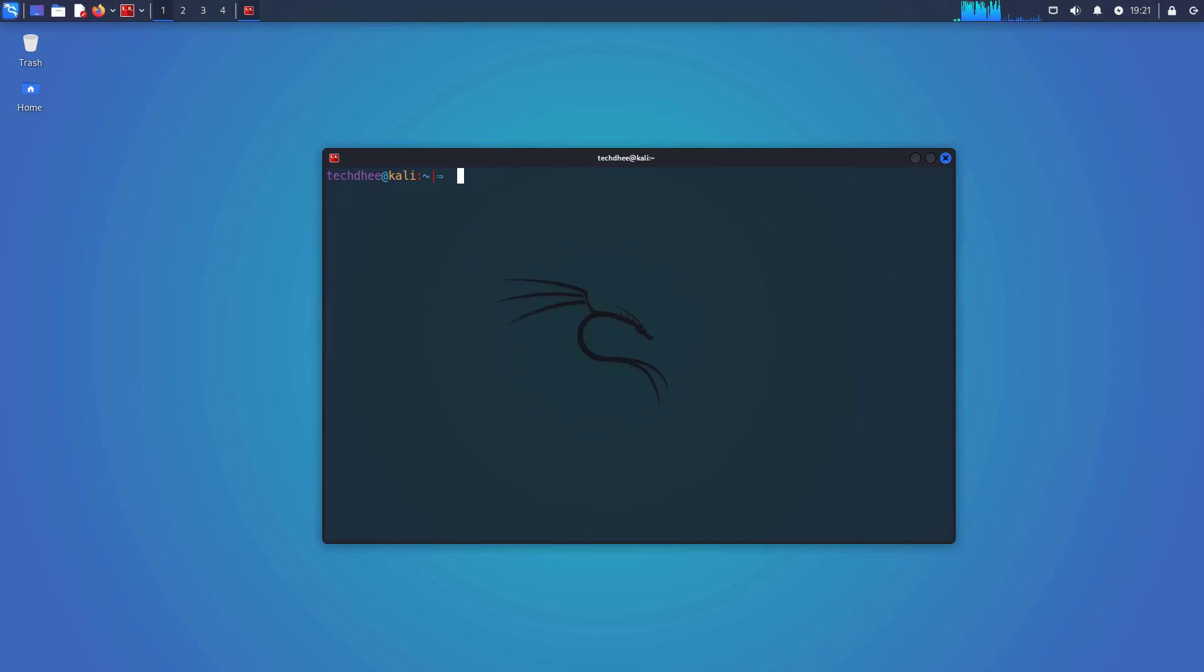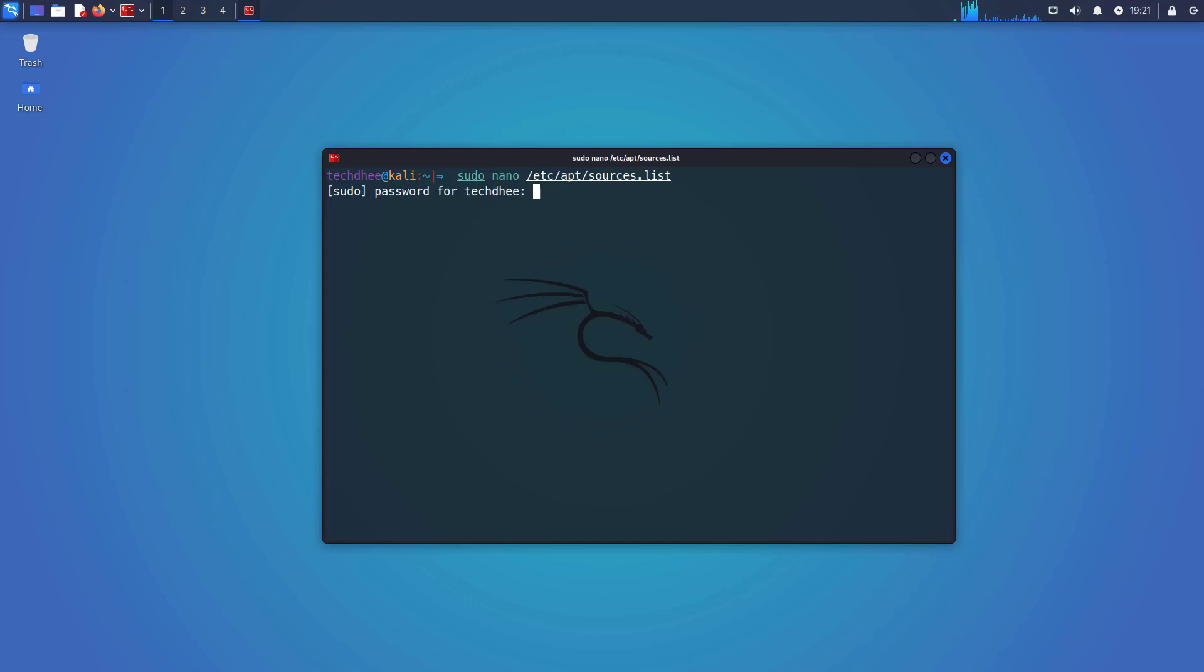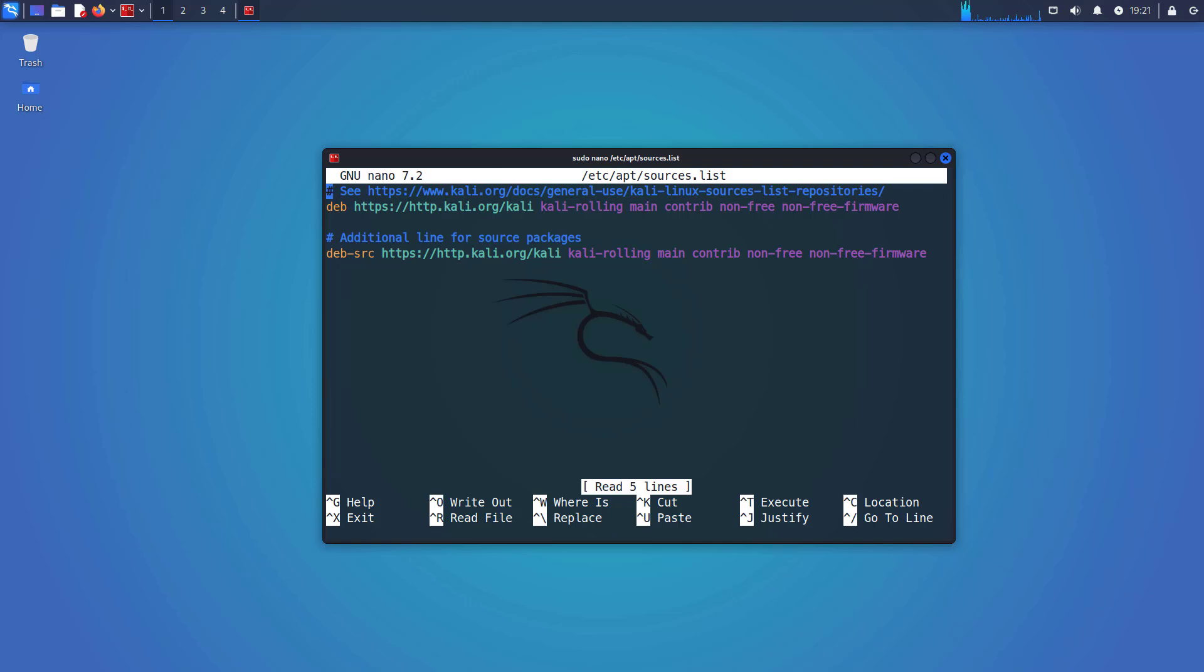So now we will update and upgrade Kali Linux to the latest release. First of all, check the repository file. The Kali Linux repository file looks like this. Click on the i button to learn how to update the repository file, or I will give the article link in the description below.